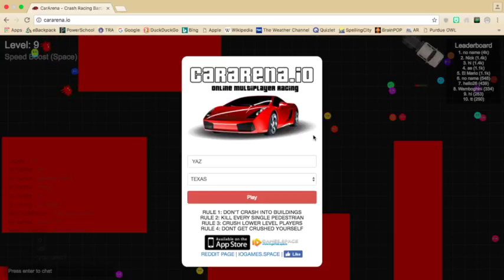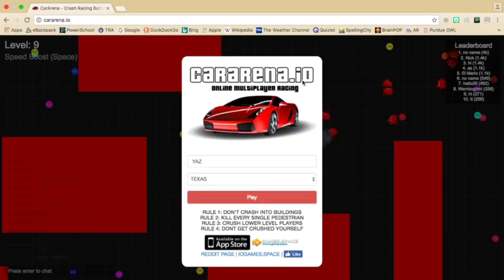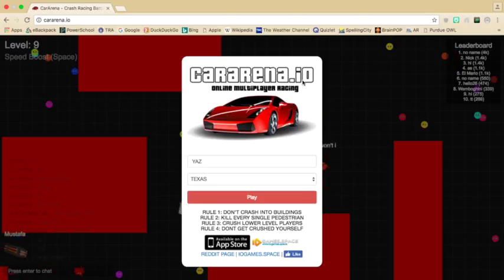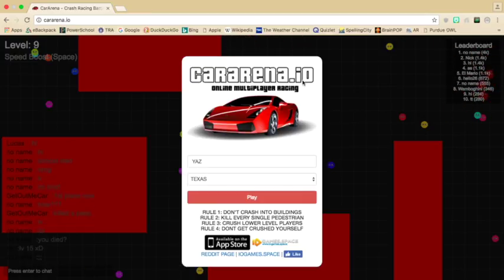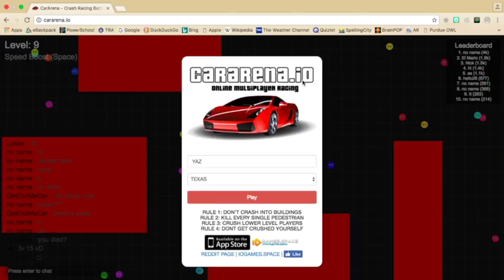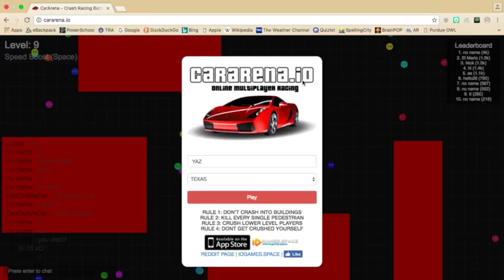Well guys, I hope you enjoyed this video and CarArena.io. I suggest you play this with your family. Not really. But yeah, this is the most kid-friendly game in the world. Just go play this for fun, maybe. I don't know. I'm a bad example. Bye!